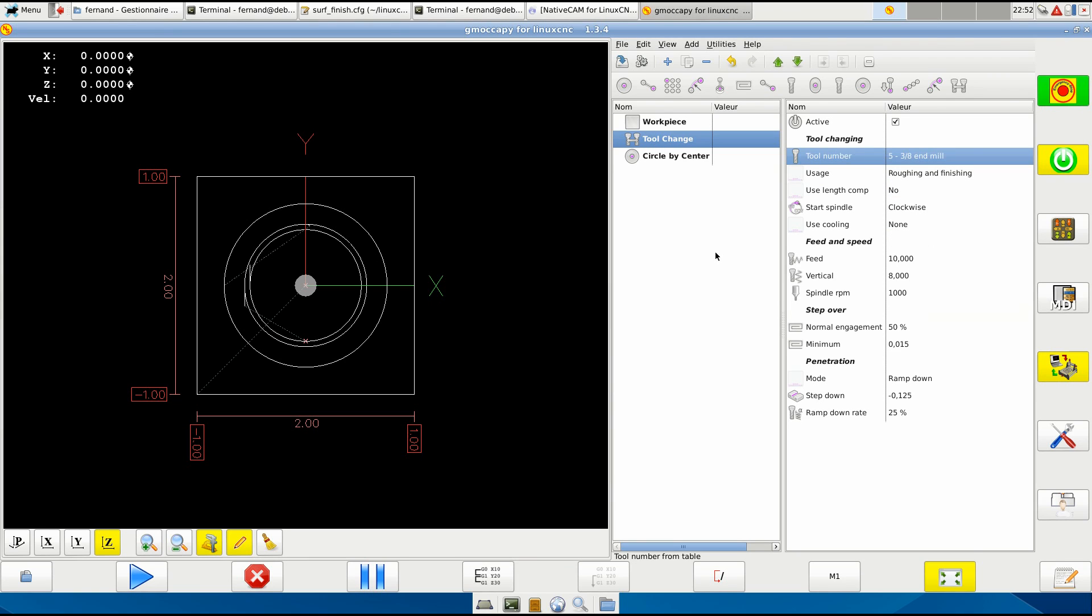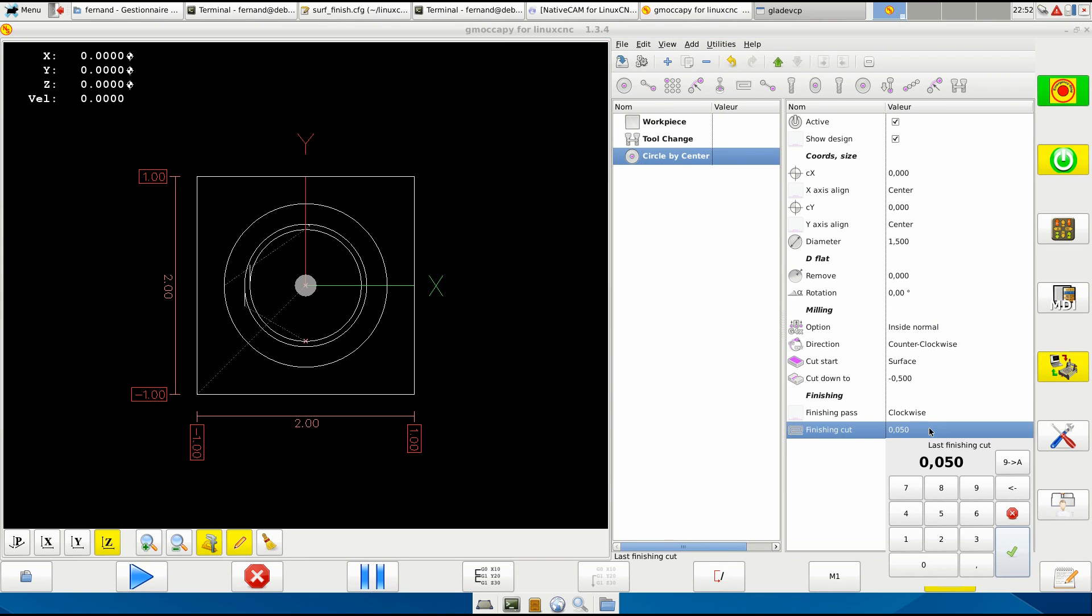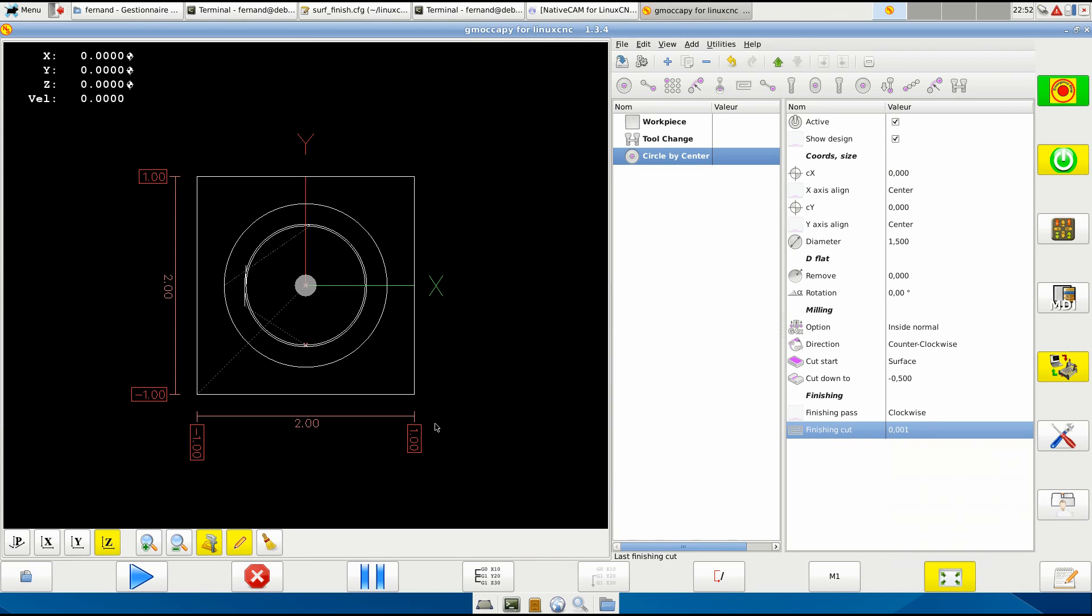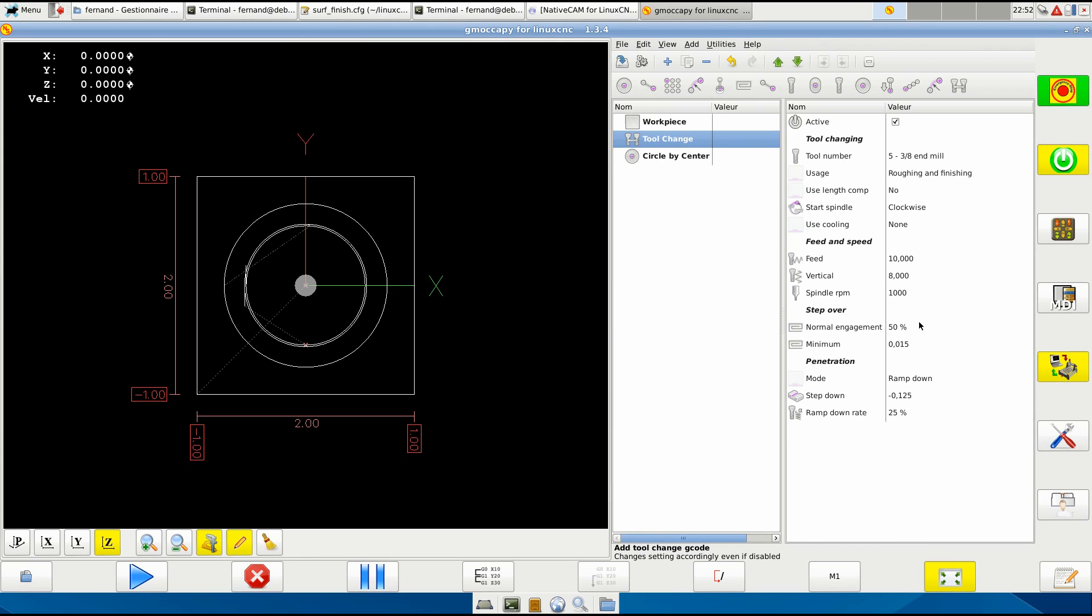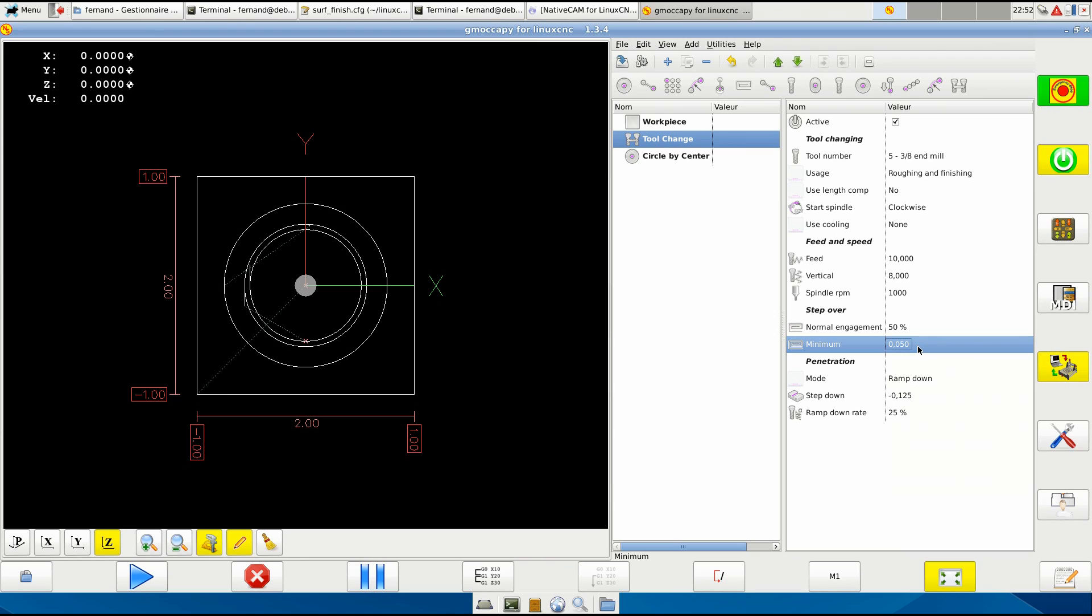And the finishing cut - if you try to go 0.001, the minimum is what you said here, 0.5. That's the one. It cannot go less than that.